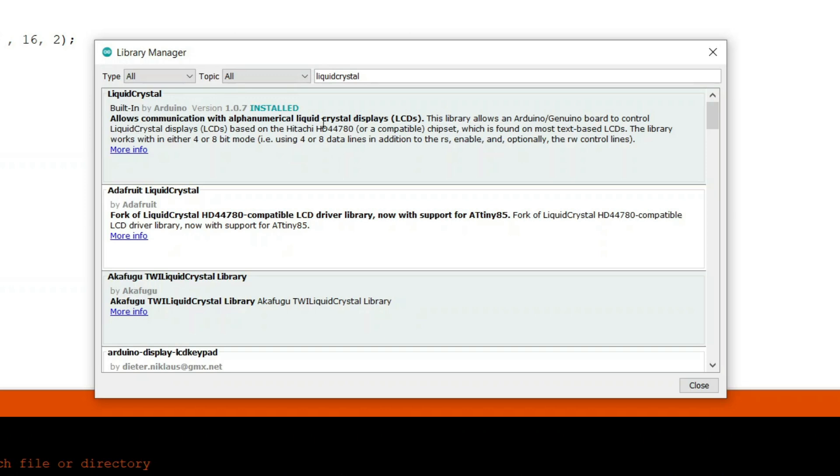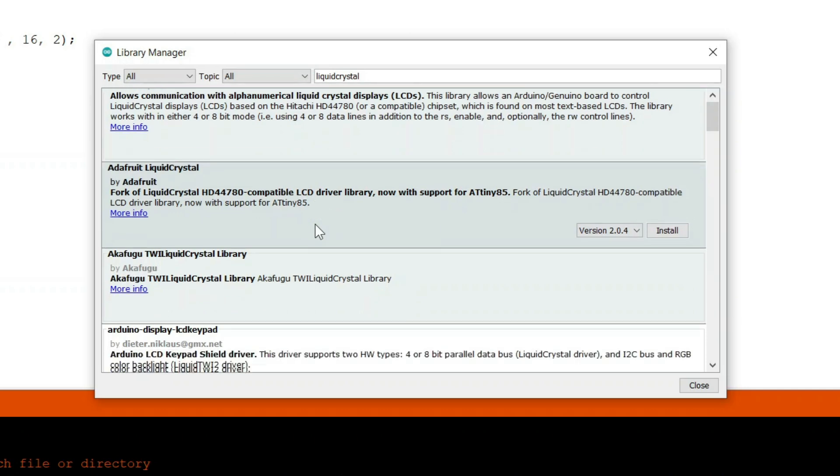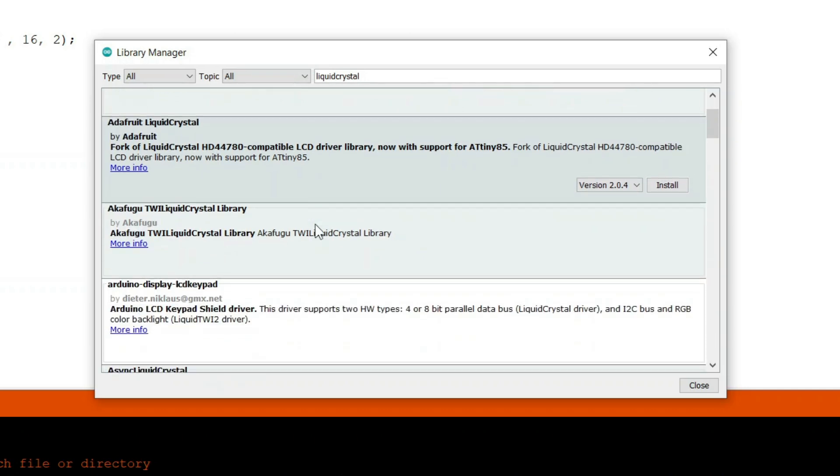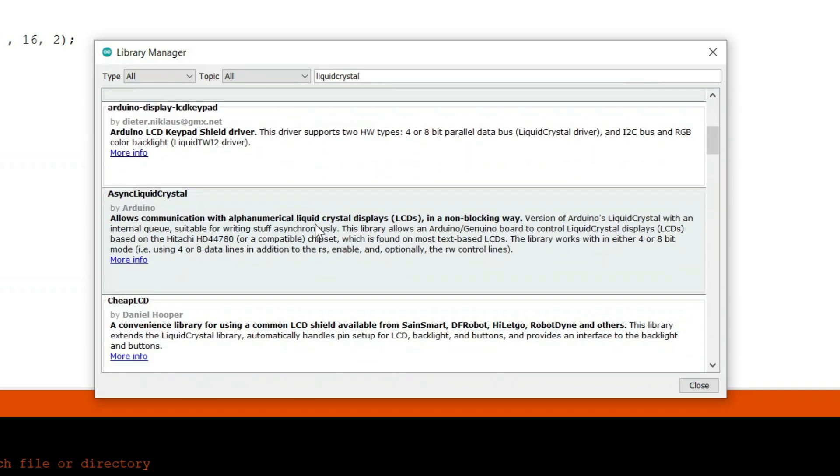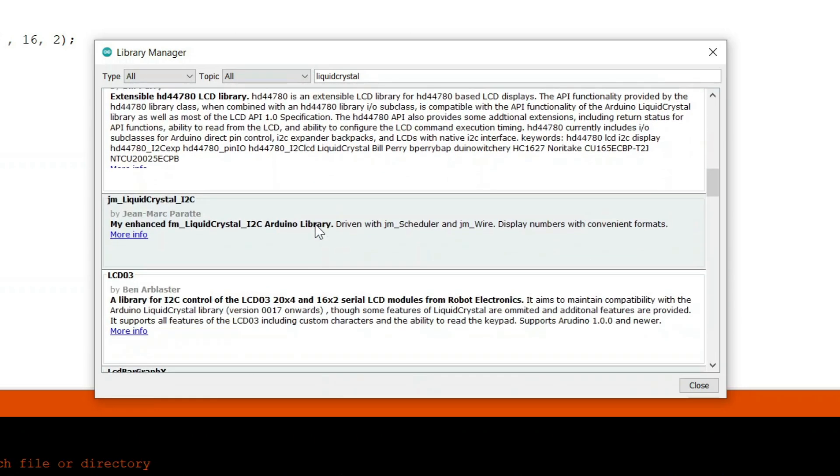Now you have to remember that this liquid crystal library listed on the top here is not what we are looking for. We are looking for liquid crystal i2c library. So we have to scroll down a little bit and find the library named liquid crystal i2c.